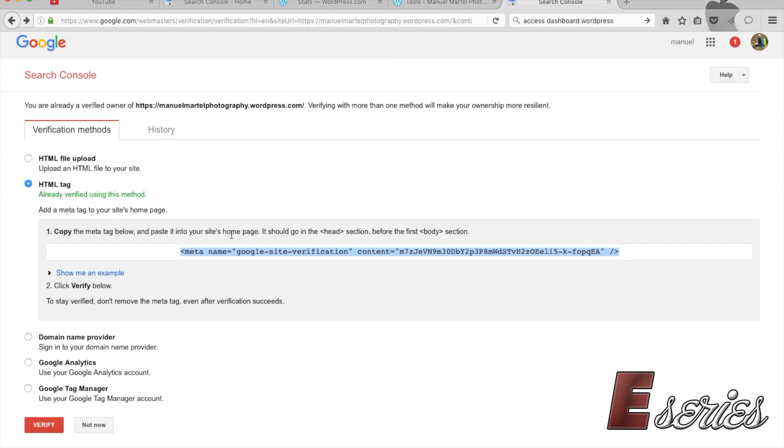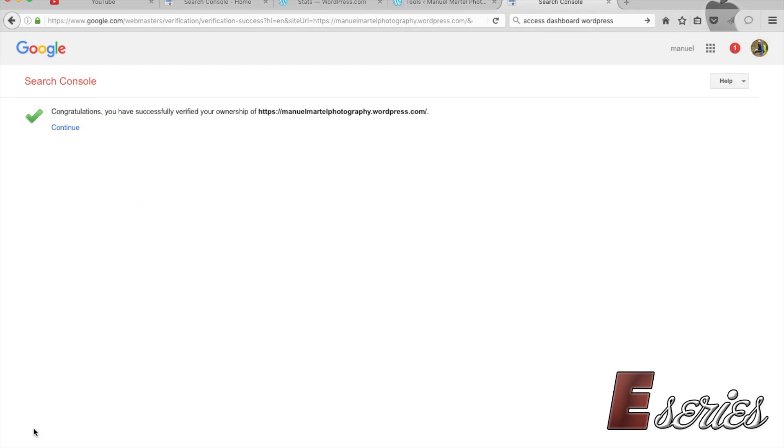Once you've done that and you save those changes on WordPress, you're going to press Verify. Then this message will appear saying that they have verified the ownership of your website.